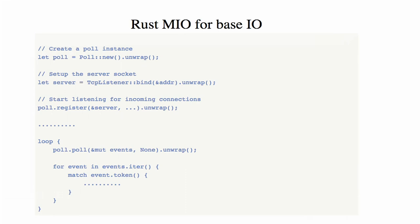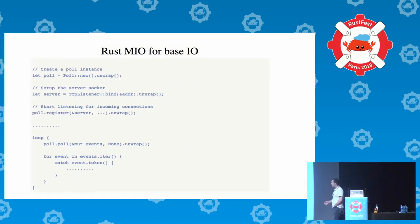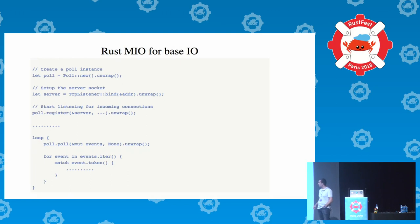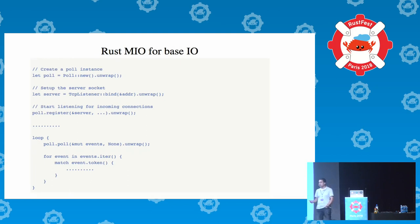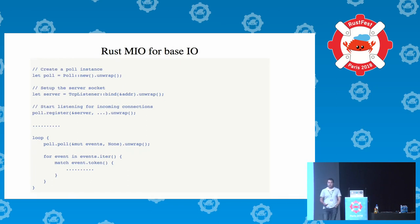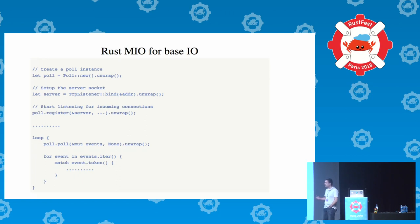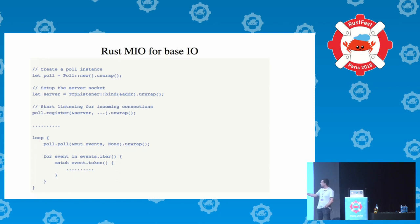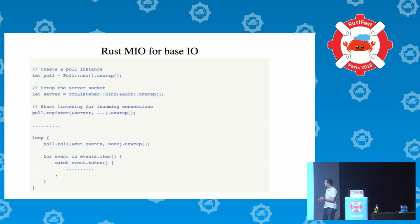The base usage of MIO is shown in this example code, which is very simplified. Basically what it does is make an event loop around the existing operating system epoll or kevent, based on the operating system, and it registers specific sockets to receive events and make some data processing with them.